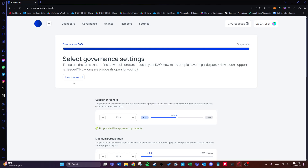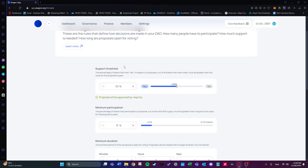The fourth step is choosing the governance settings — the rules that define how decisions are made within the DAO. The first option is the support threshold: the percentage of tokens that need to vote yes in support of a proposal. Out of all the tokens that have voted, the number must be greater than the support threshold for the vote to pass. I'll choose 55%, so a little more than half the tokens need to vote yes.